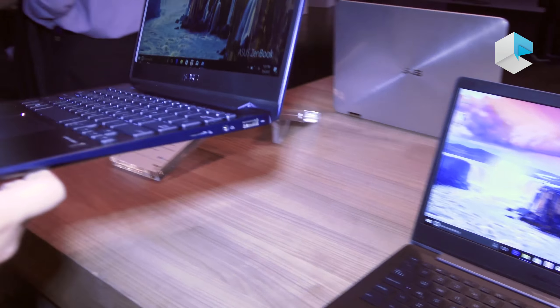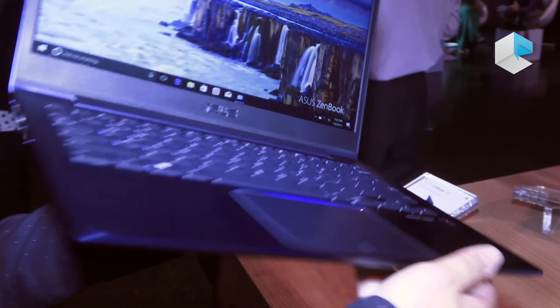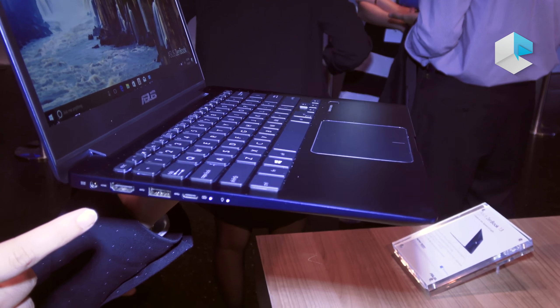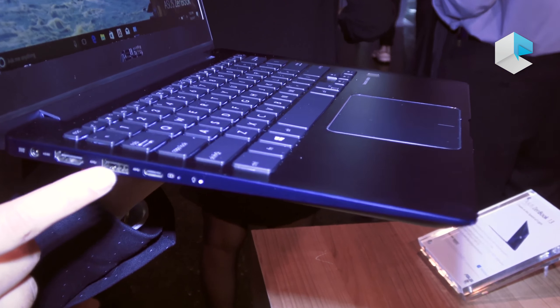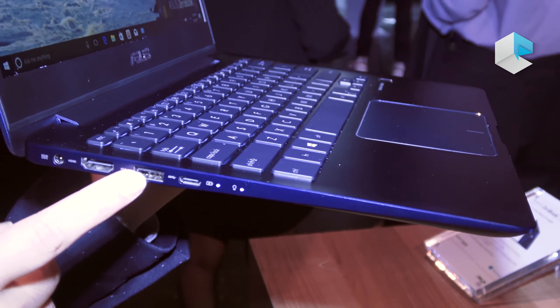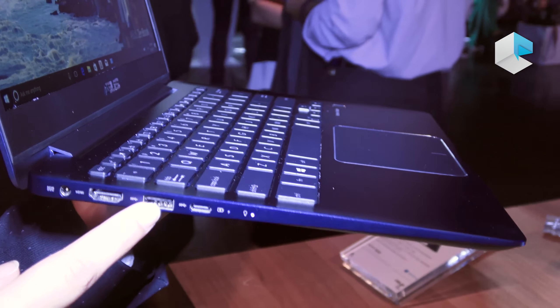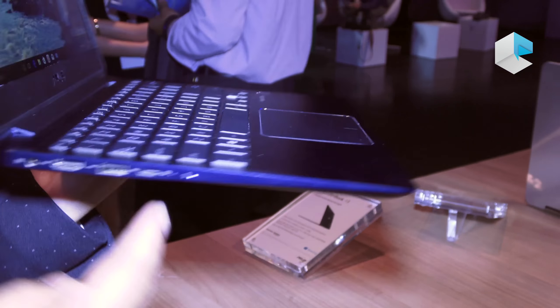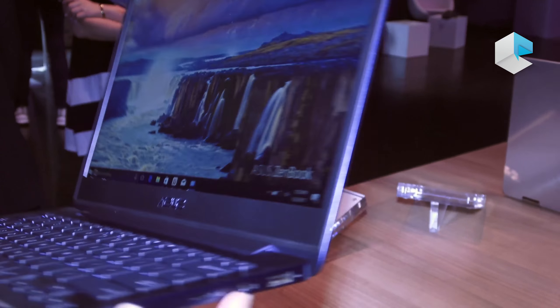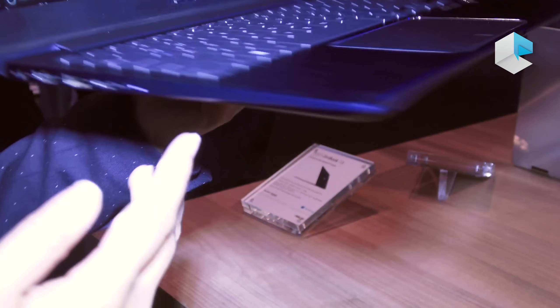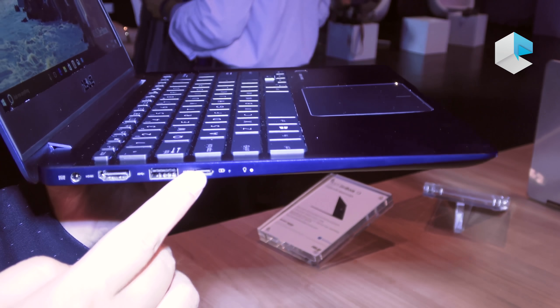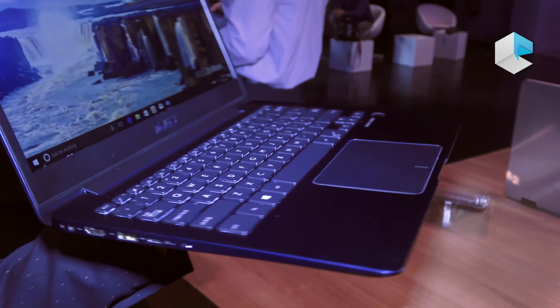For the I/O ports, it actually comes with full-size HDMI, two Type-A USB 3.0 - you can see one on this side, the other on this side - and also we have a Type-C Gen 1 port.